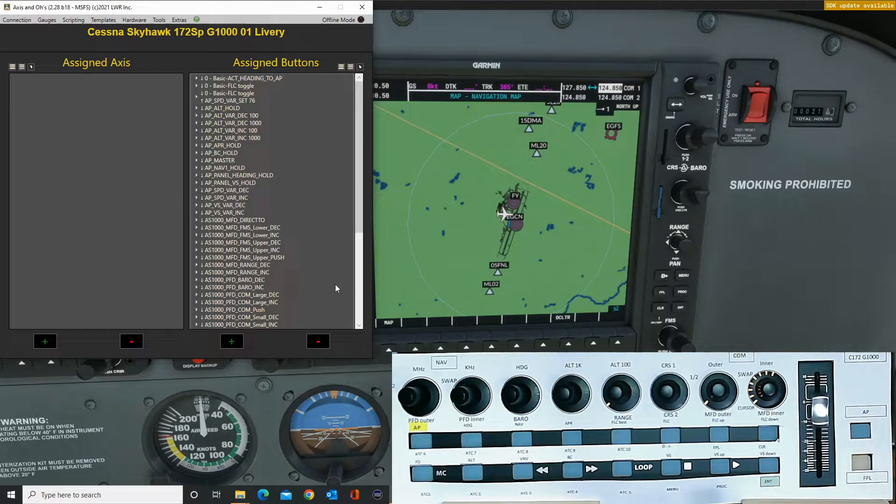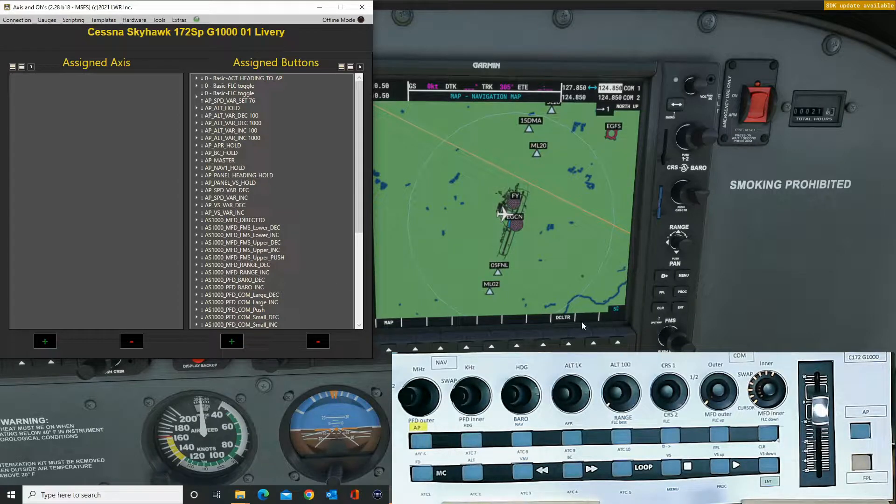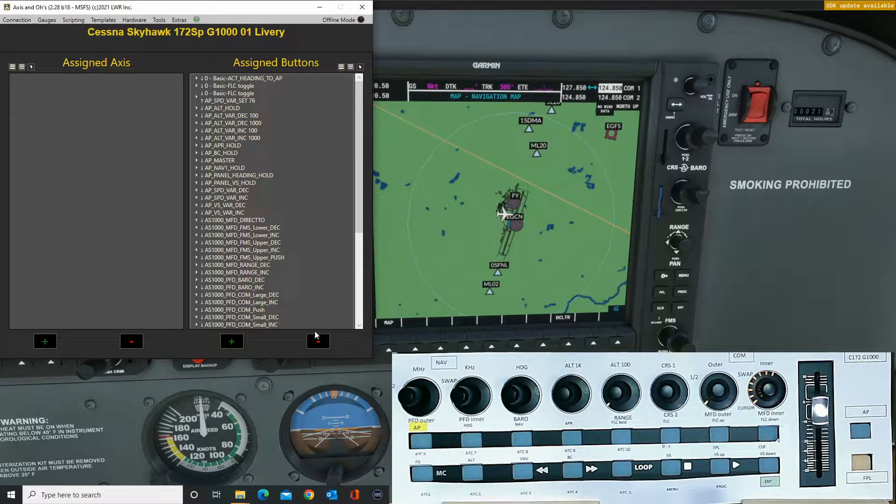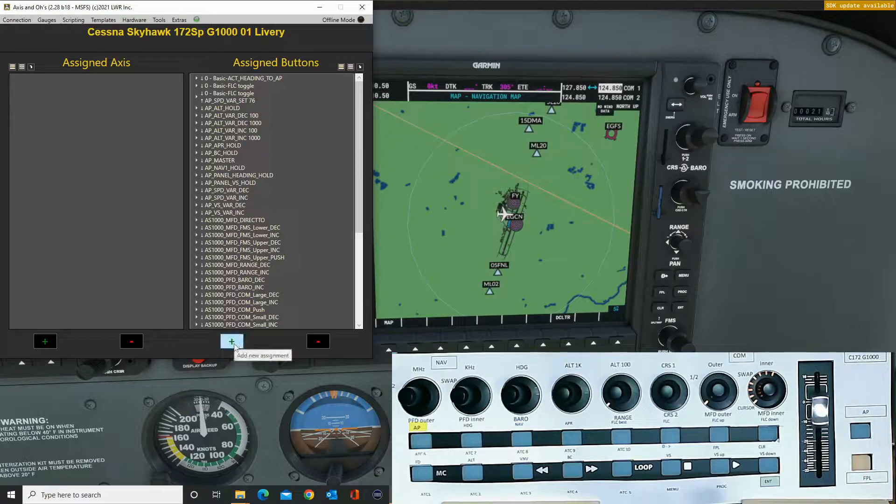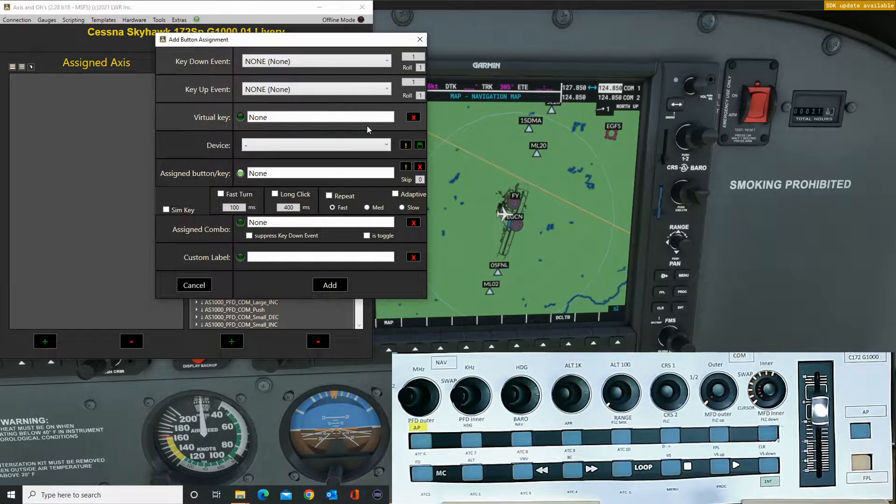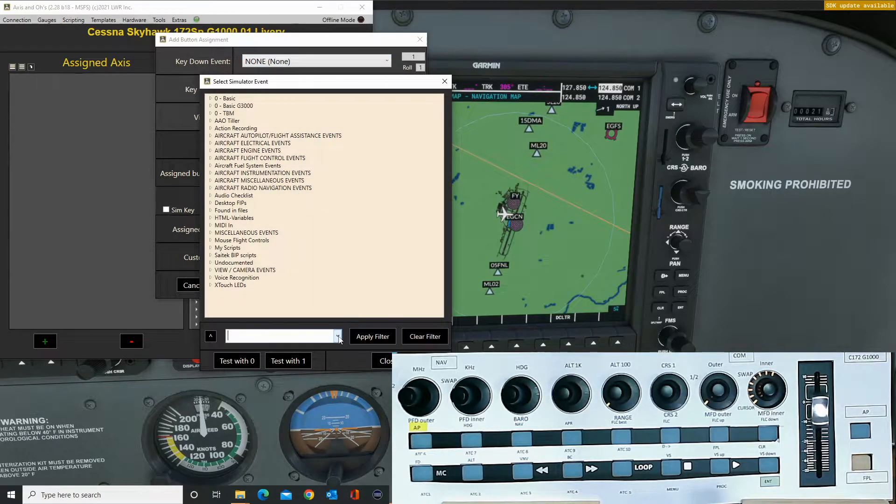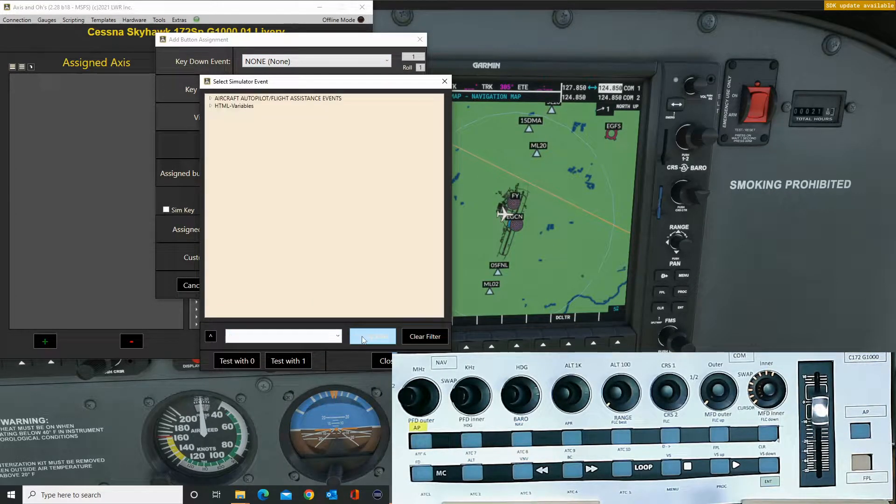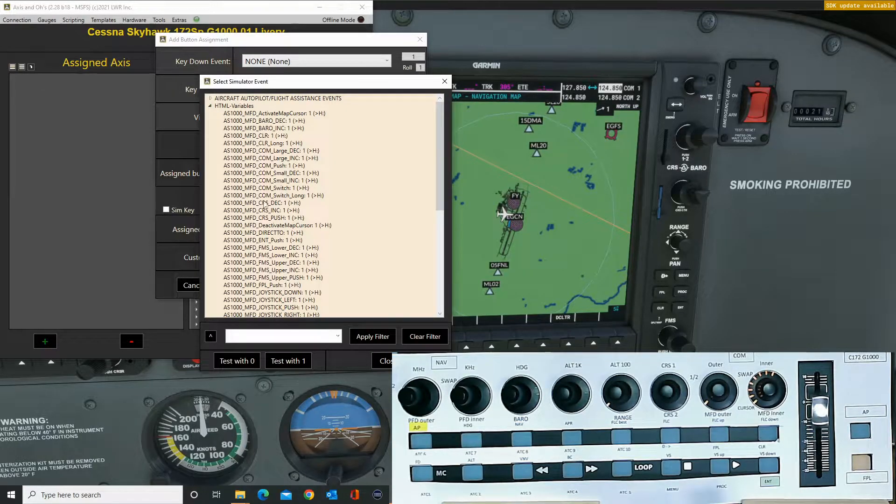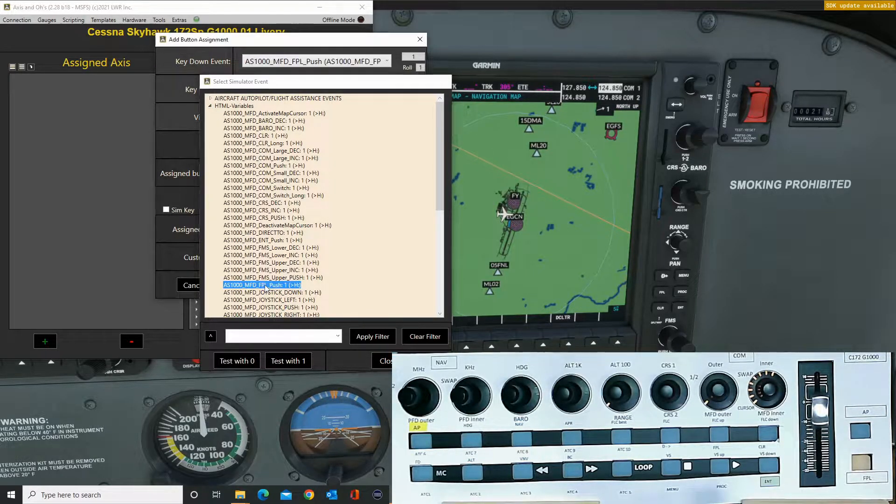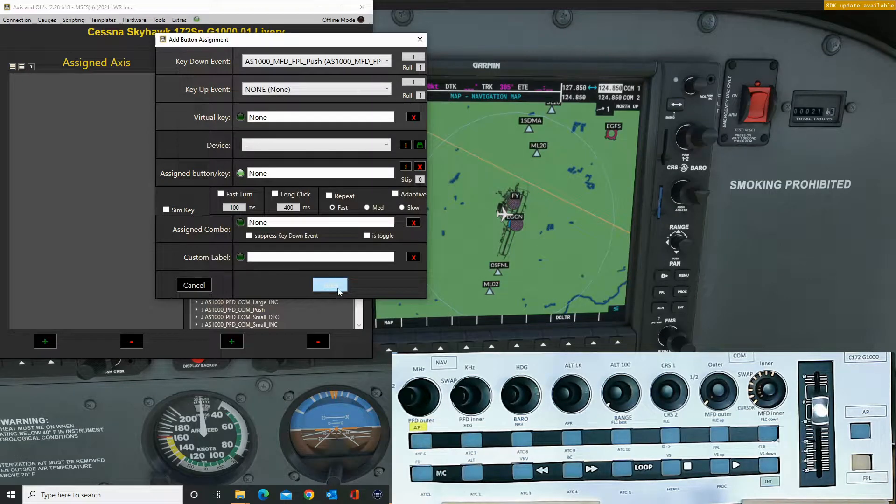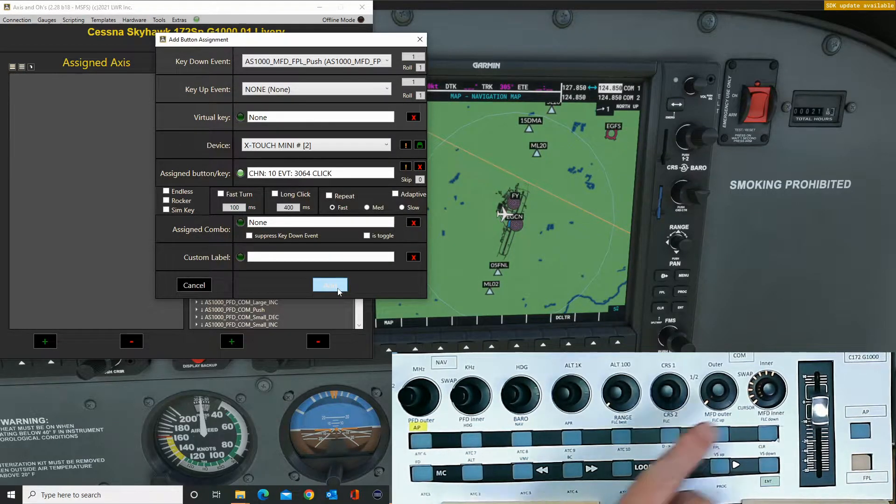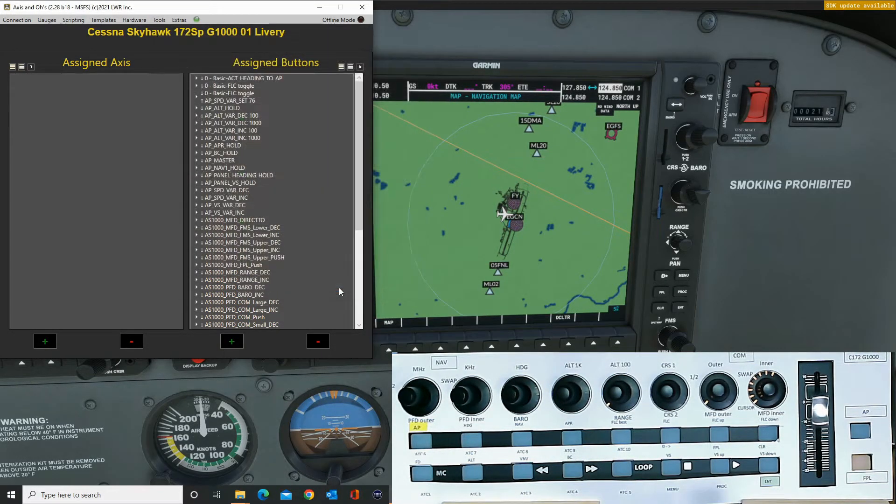Then the next one to add, I'll do the flight plan next. So we'll add, using the same filter, the MFD flight plan FPL switch push and add that.